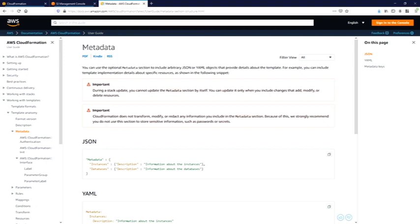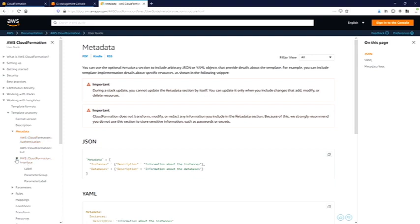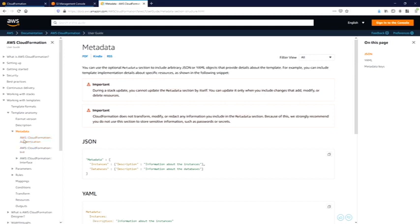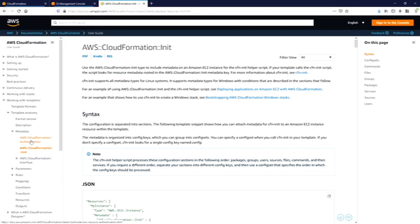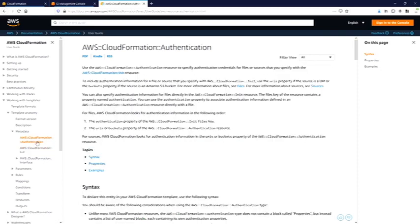In the metadata section there are three additional parameters which we can use. I never use CloudFormation identification and CloudInit. I just know that init, for example, is needed to include metadata into EC2 instance when CloudFormation init script is running, and CloudFormation identification specifies credentials for the init resource.